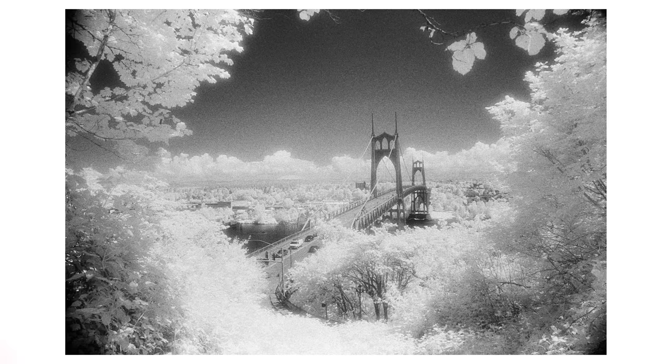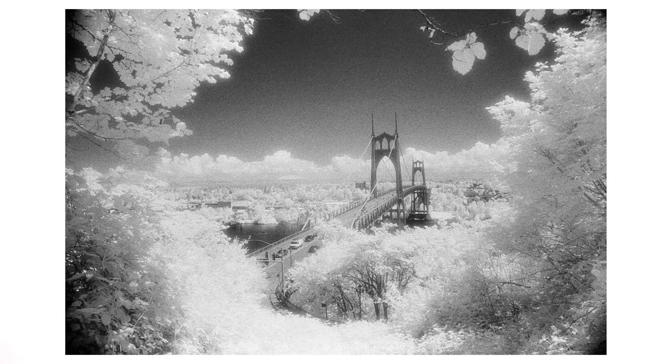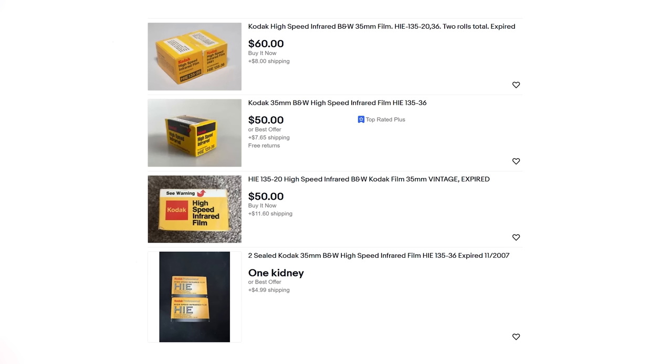And secondly, HIE doesn't have an anti-halation layer, which gives the highlights this otherworldly glow. So the combination of the unique look and it being discontinued has made this a pricey film to get a hold of.